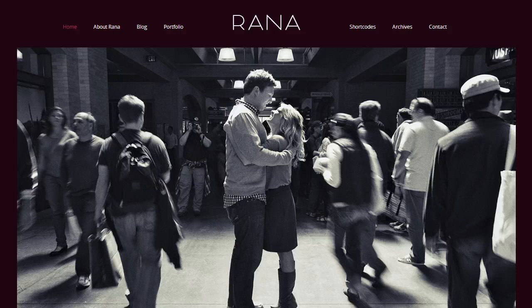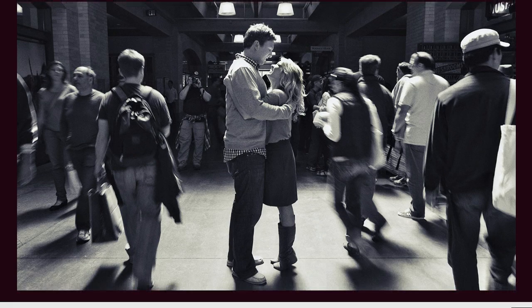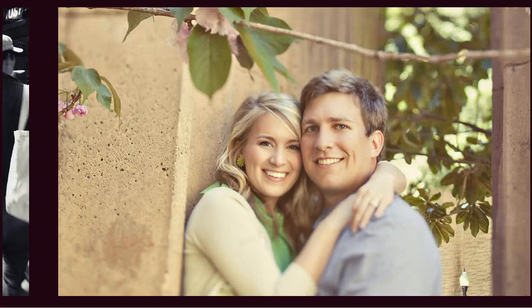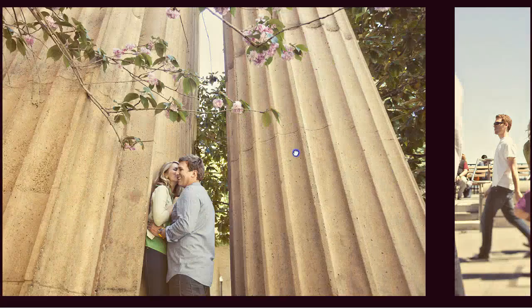The first thing I want to show you in this template is the very top header. It's got a new feature that we, for the first time, implemented where you can click and drag and slide across these header images.